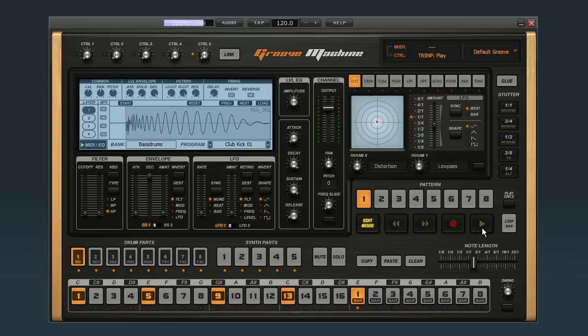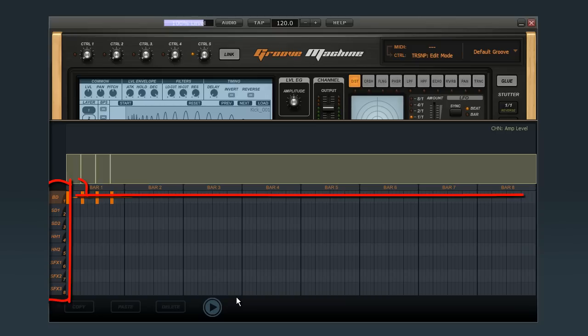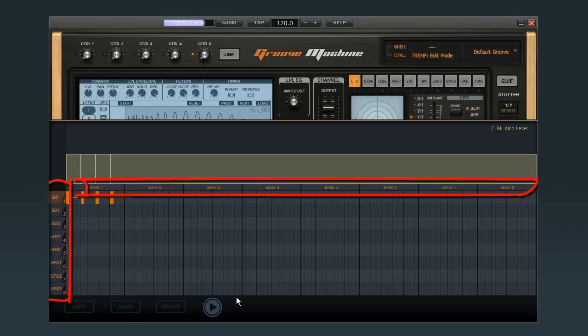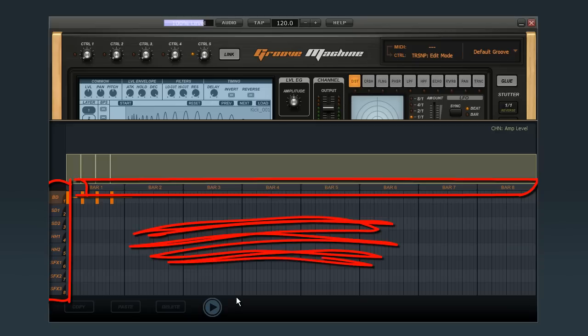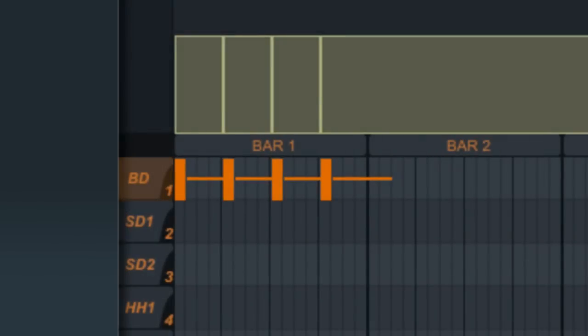Another option is to right click anywhere on the trigger buttons and open the sequencer view, like this. Here you can see all 8 drum parts from top to bottom, and all 8 bars from left to right. And within each bar you can see 16 steps. If you look at bar 1 you'll see the 4 drum hits we just entered.